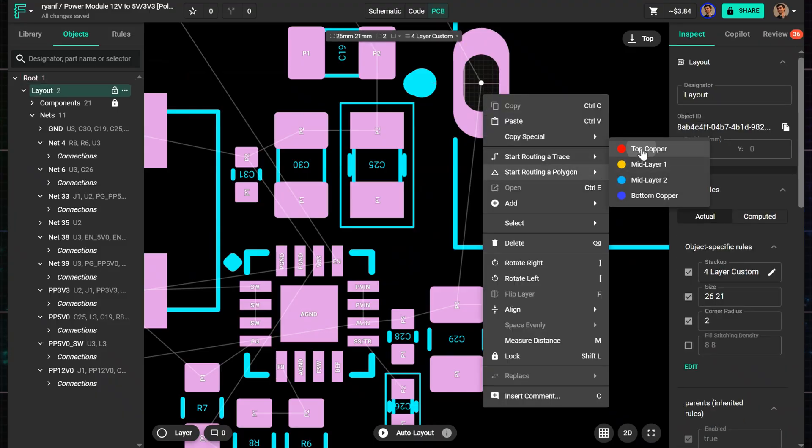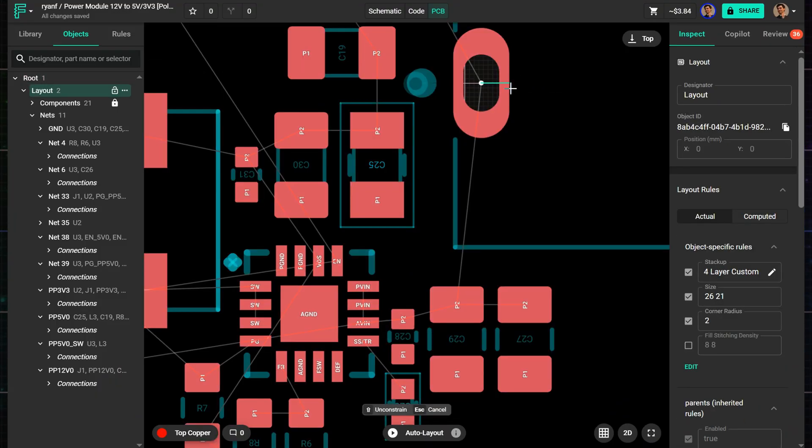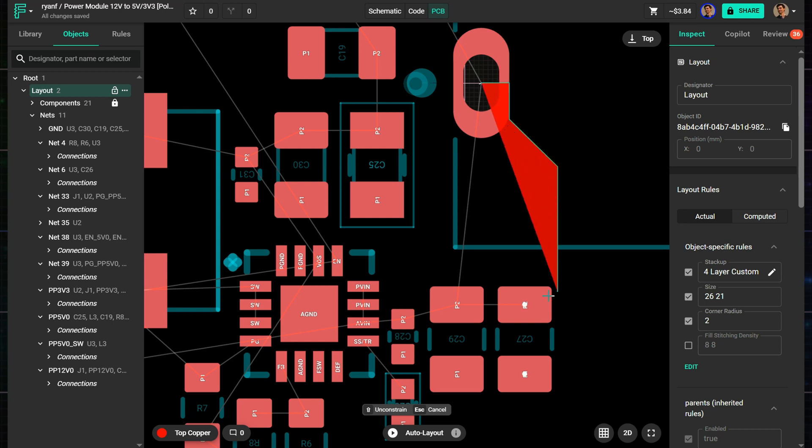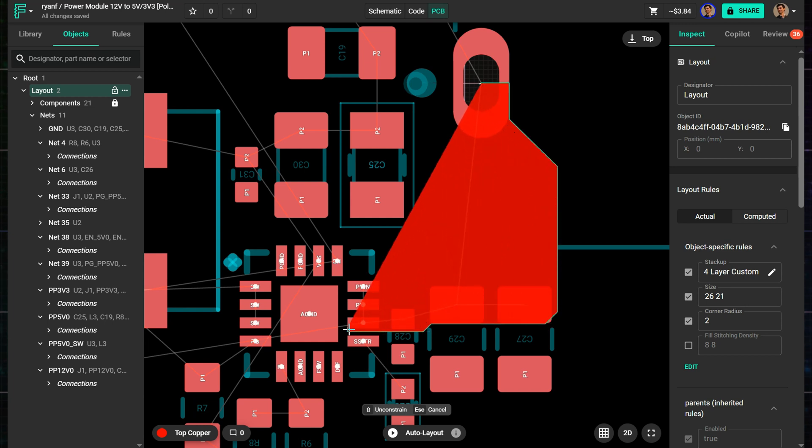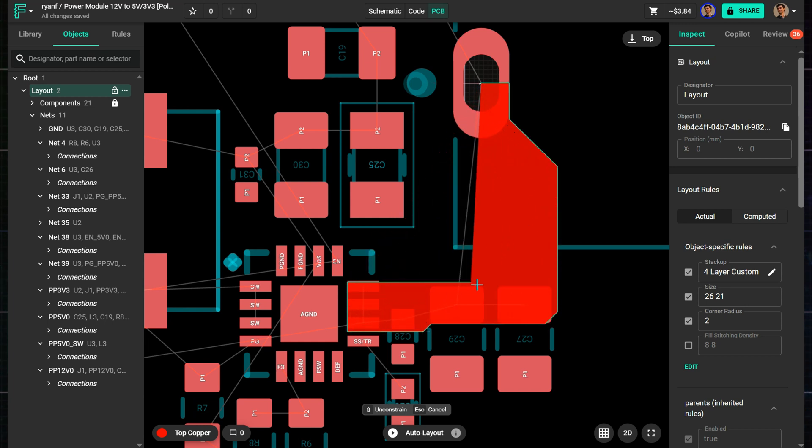Once you're drawing, it works like a trace. Click to add corners, and the shape will follow a 45-degree angle by default. Hold Shift to unlock free angle drawing.